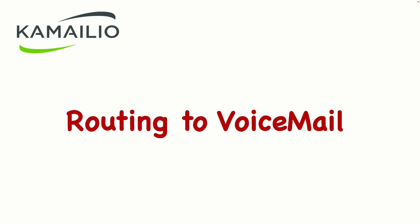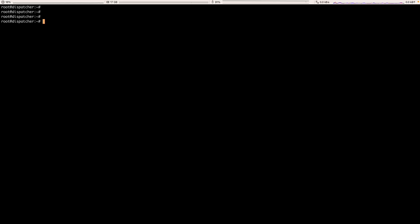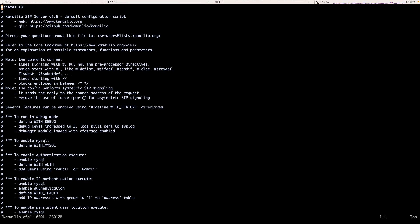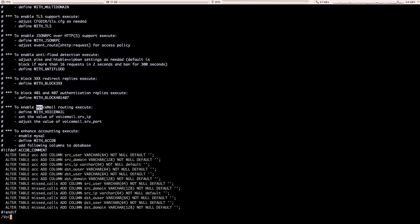Before I configure the dispatcher module in Camellio, I want to show you how we can route the calls to our voicemail server using default Camellio configuration. Default Camellio configuration is in /etc/camellio. Let's open the camellio.cfg file and we can see the default configurations that the Camellio team did a great job with, having the building blocks of the Camellio configuration files that we can use for our configuration.